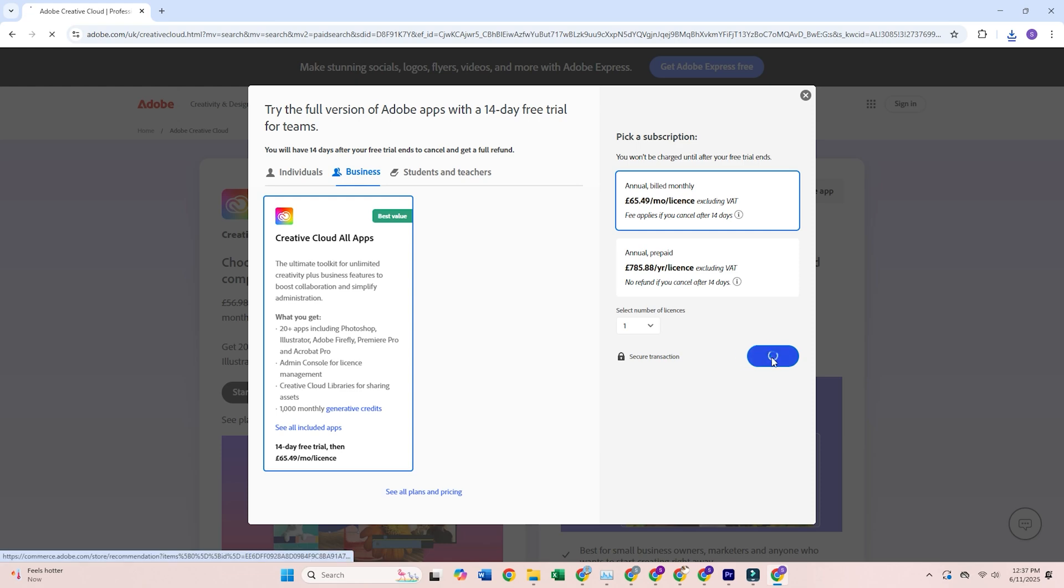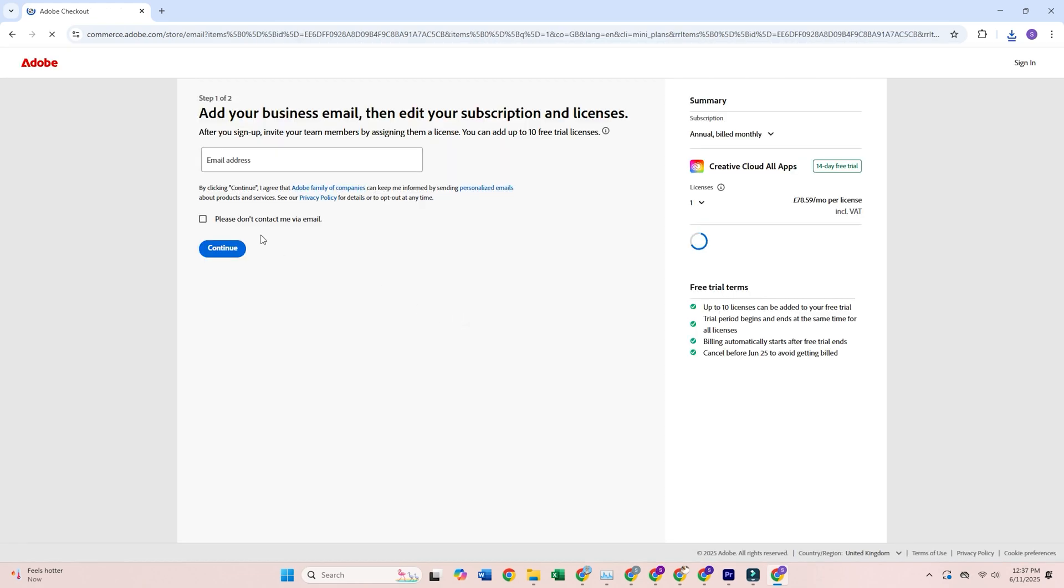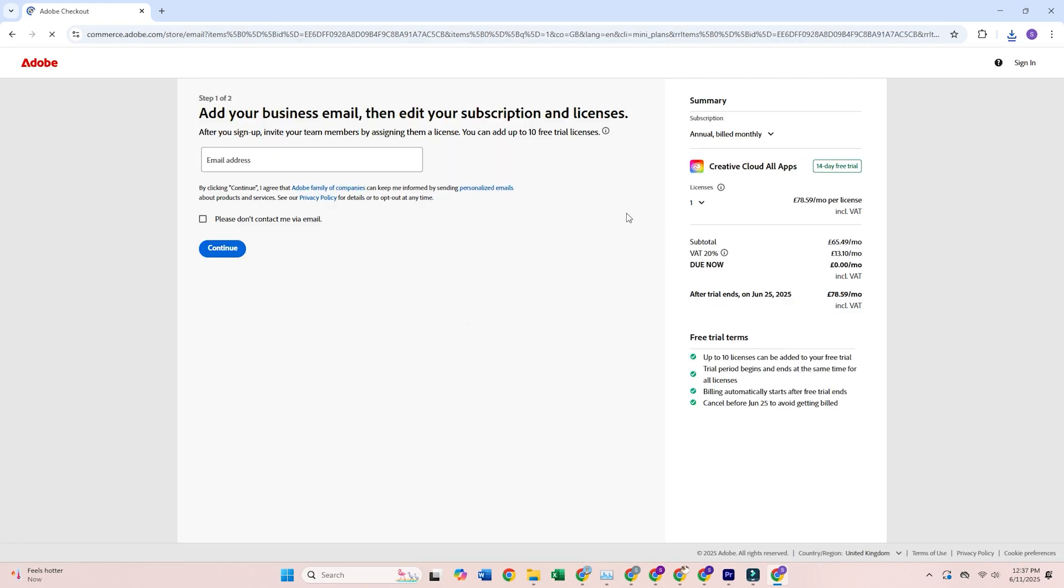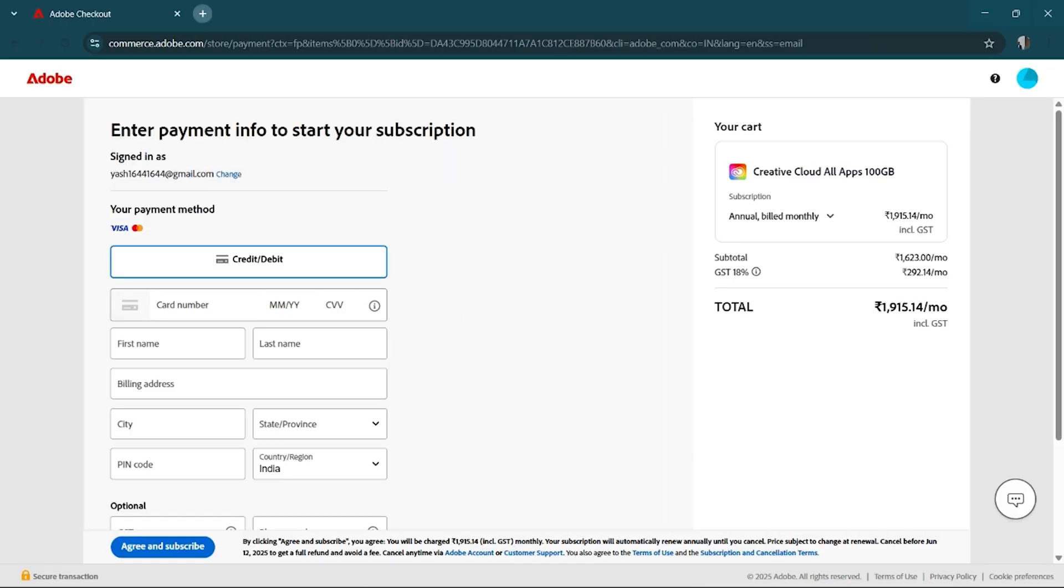Next, you'll either log in or create a free Adobe account. Yes, they'll ask for a payment method, but don't worry. You won't be charged if you cancel before the trial ends. I always set a reminder, so I don't forget.